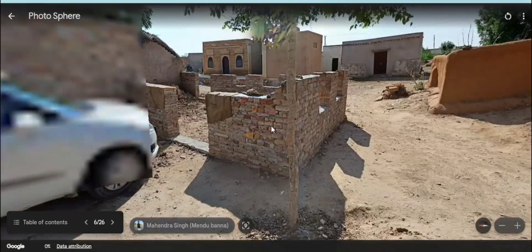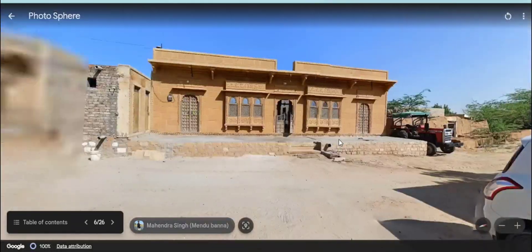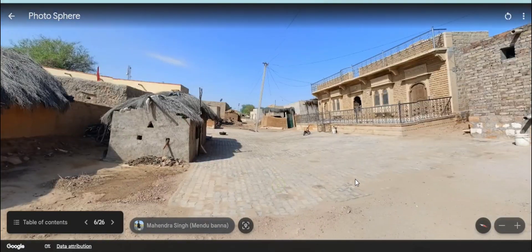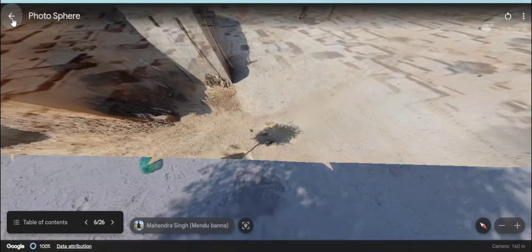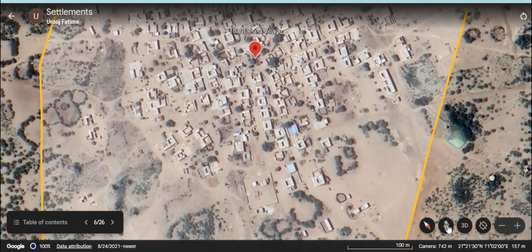How are the houses? How would be the lifestyle of people living here? Which type of settlement do you think would it be?